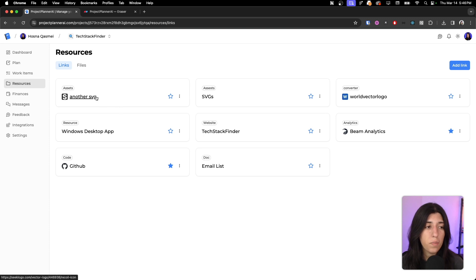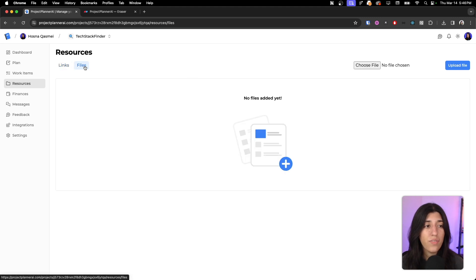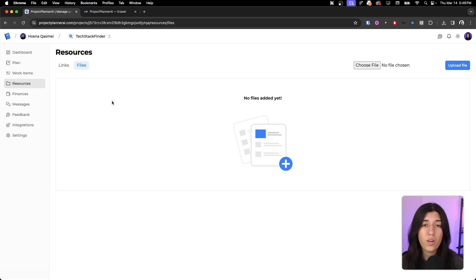Rather than have bookmarks within my browser, I could just go here and it would be easy. Like per project, I know where all my links are. And we also have a file section, so if we have any files that we want to store, it sort of acts like a Google Drive but just in one location.